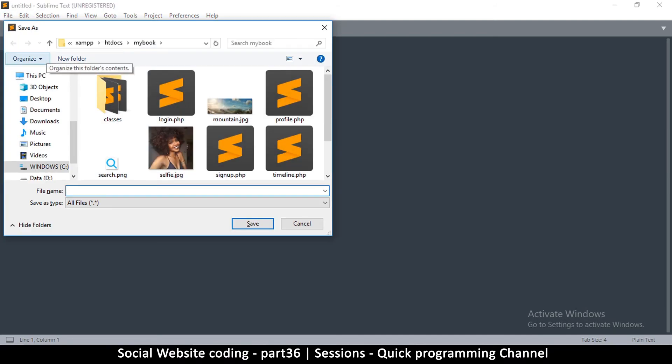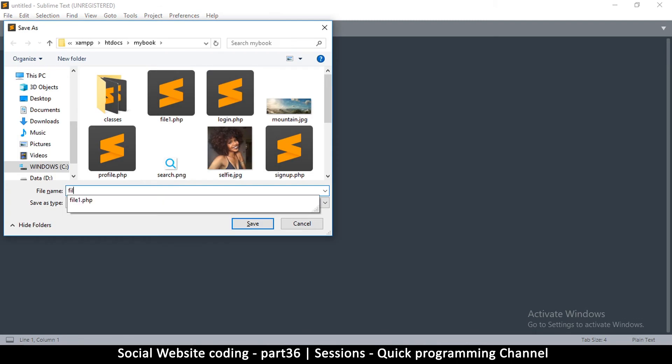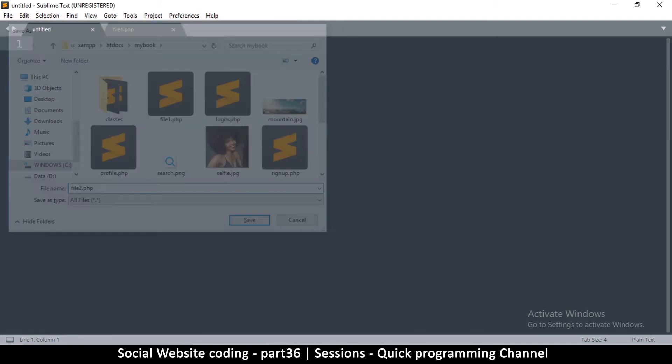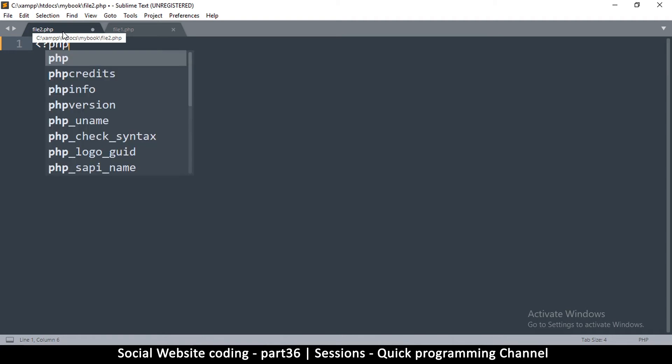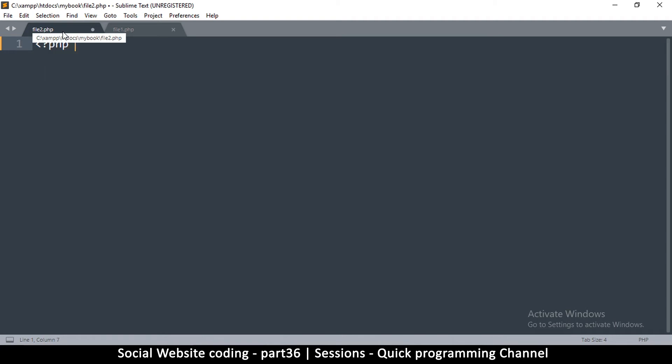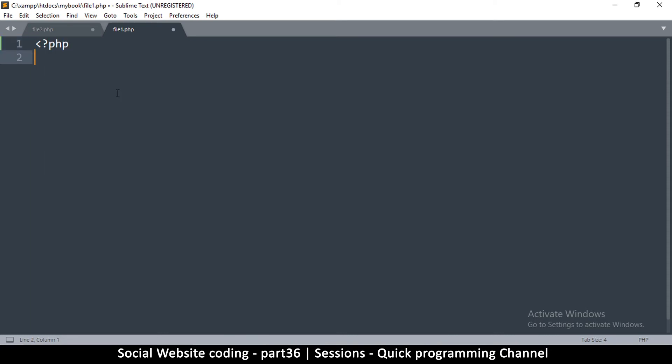I'm going to save this one in our folder and call it file1.php, and then I'll save this one as file2.php. So now I have two files and I'm going to put my PHP tags in here. I'm going to do the same thing - say PHP.